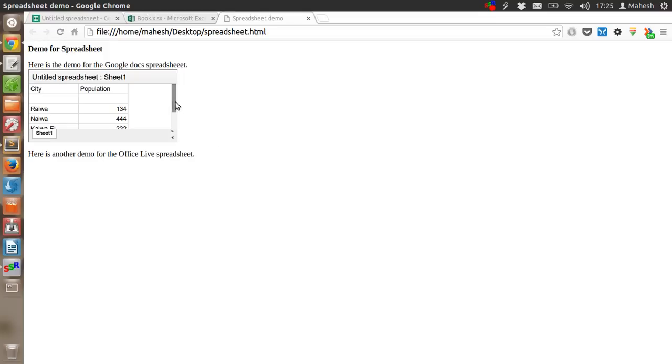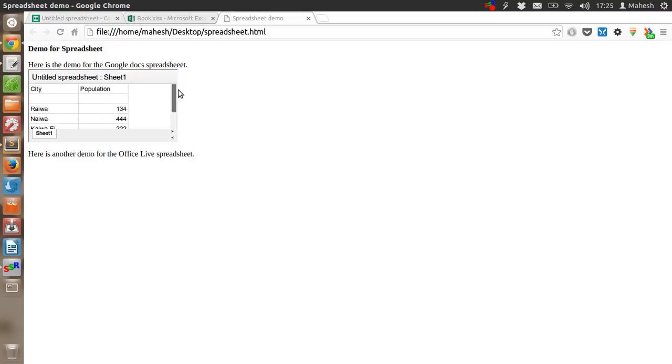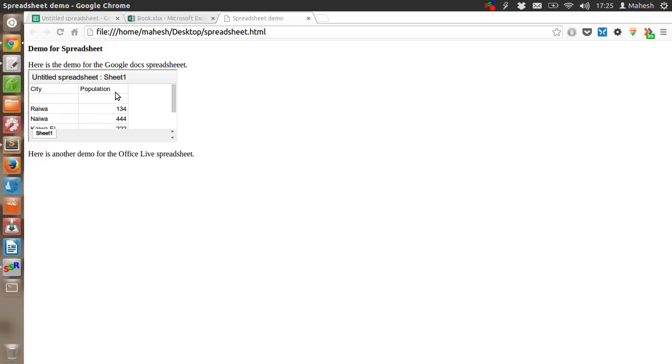So you can see our spreadsheet is shown here. This is a very small sheet. You can expand it and the view will be expanded here.